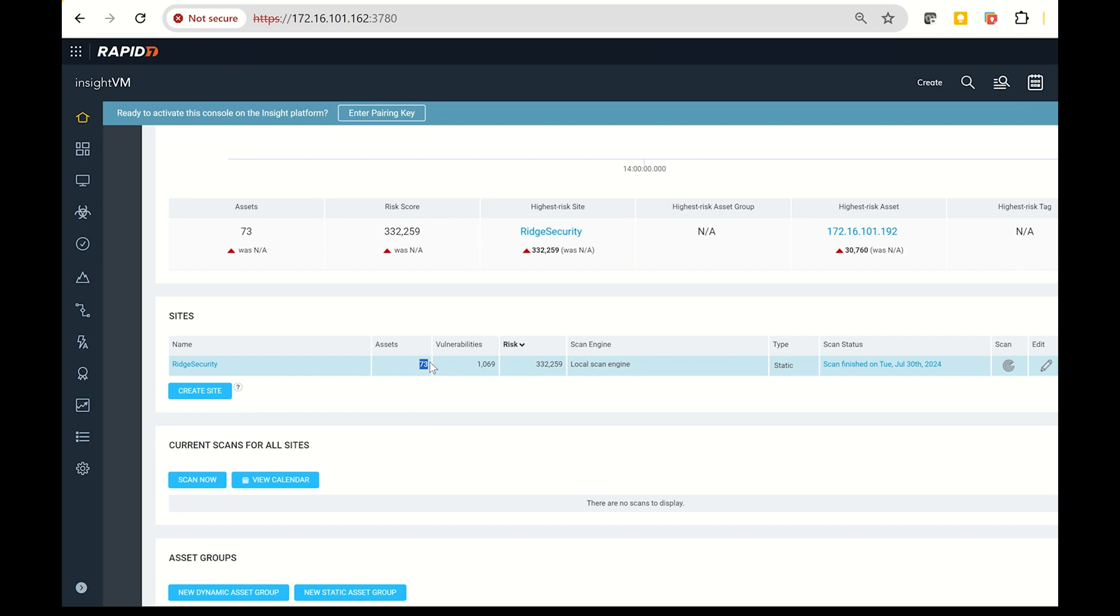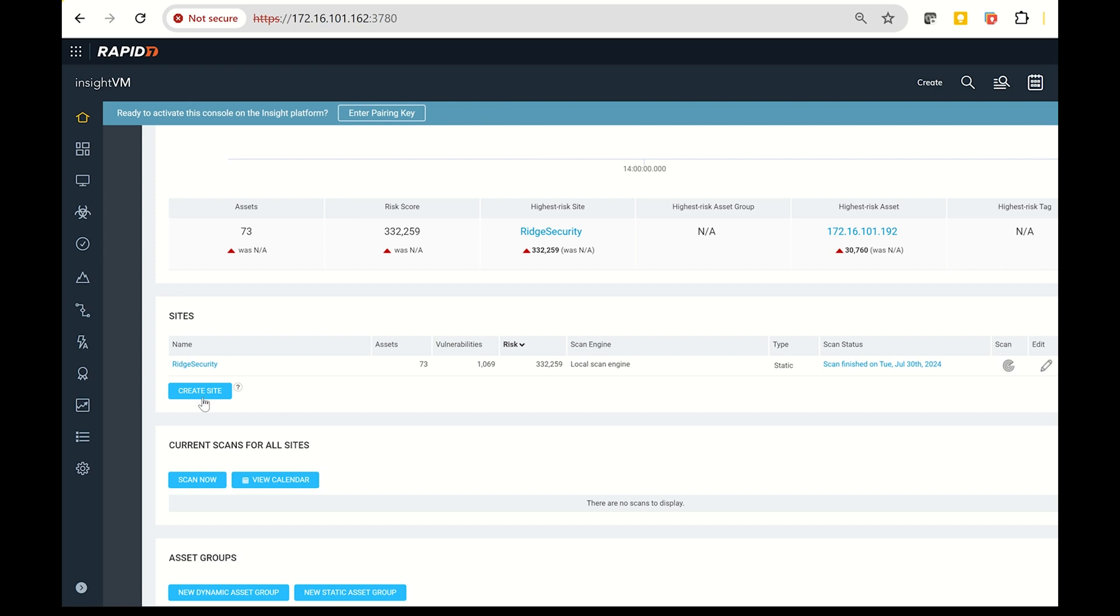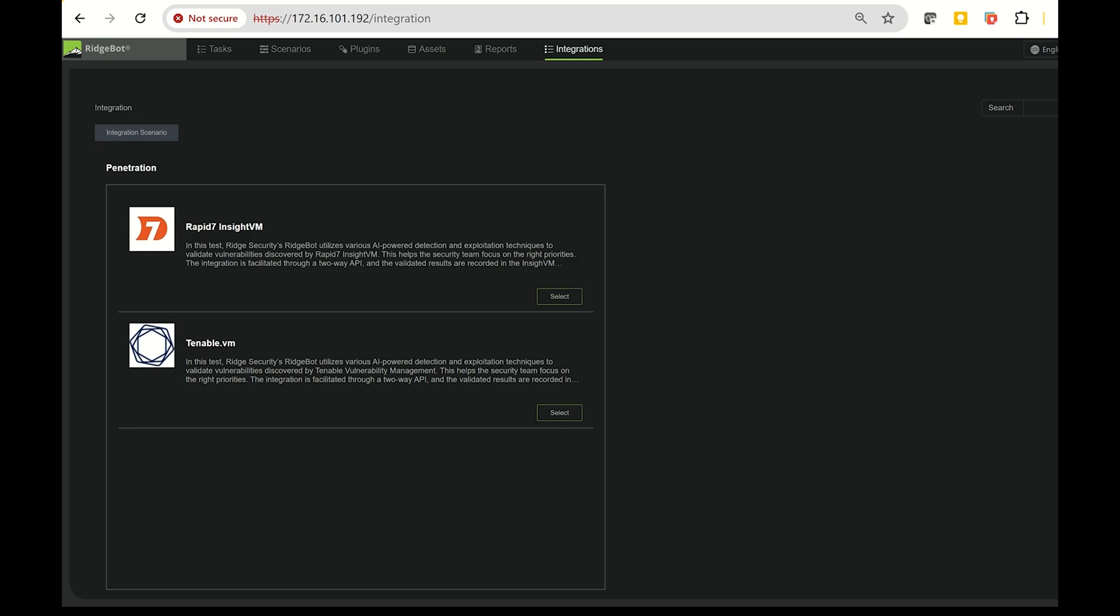To begin, create a site and define the subnet where you want to run the Insight VM scan. After running the scan, you'll get the results. For example, my recent scan found 73 assets and over 1,000 vulnerabilities.